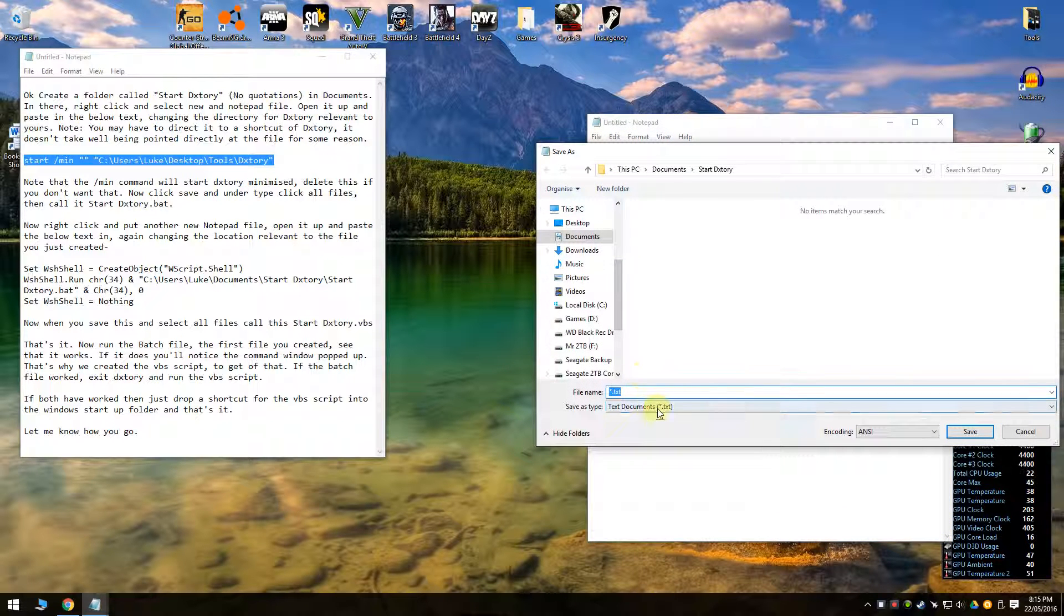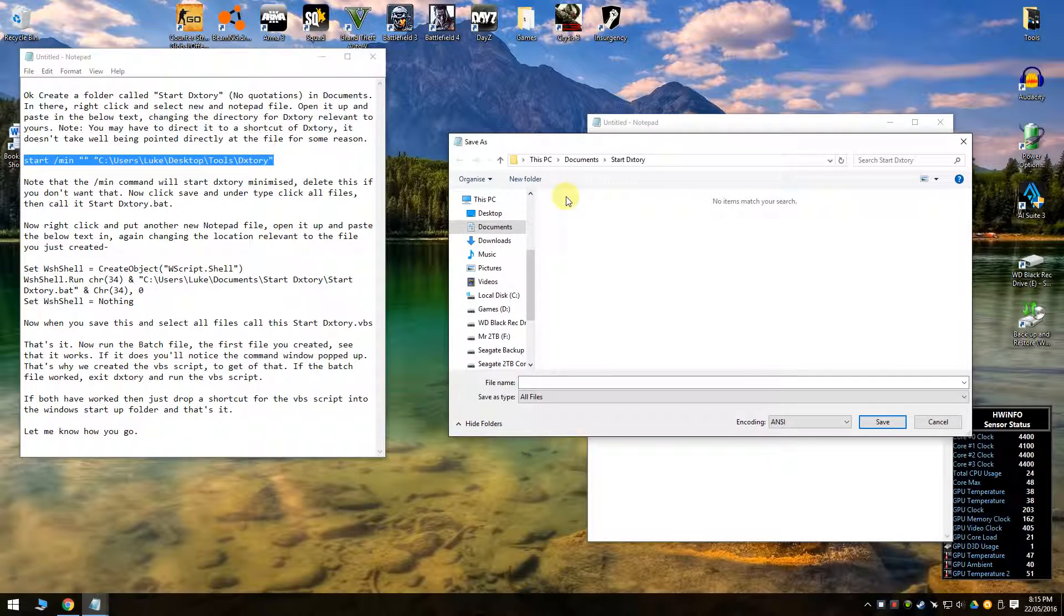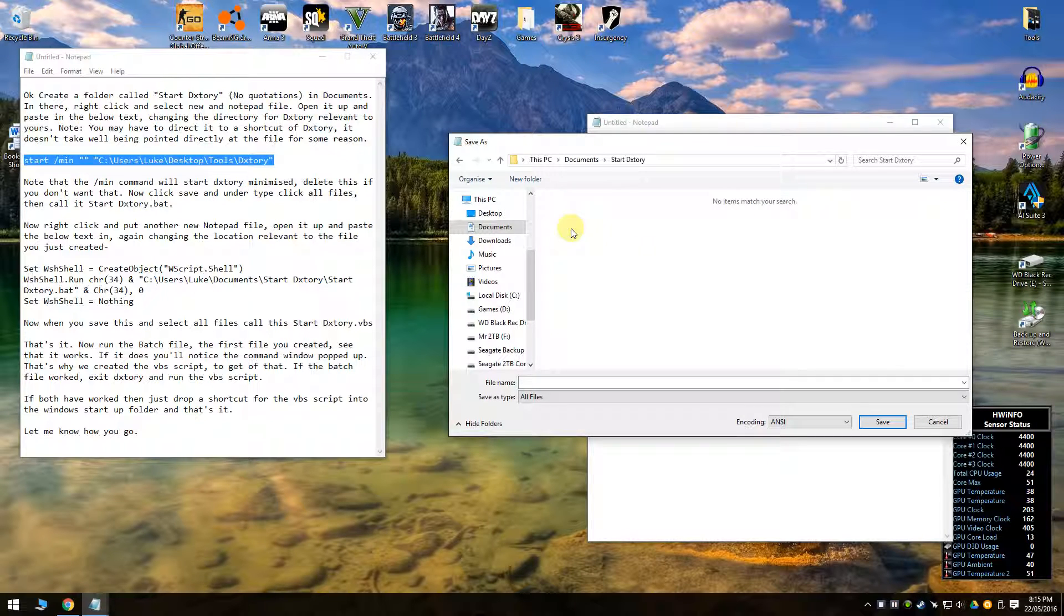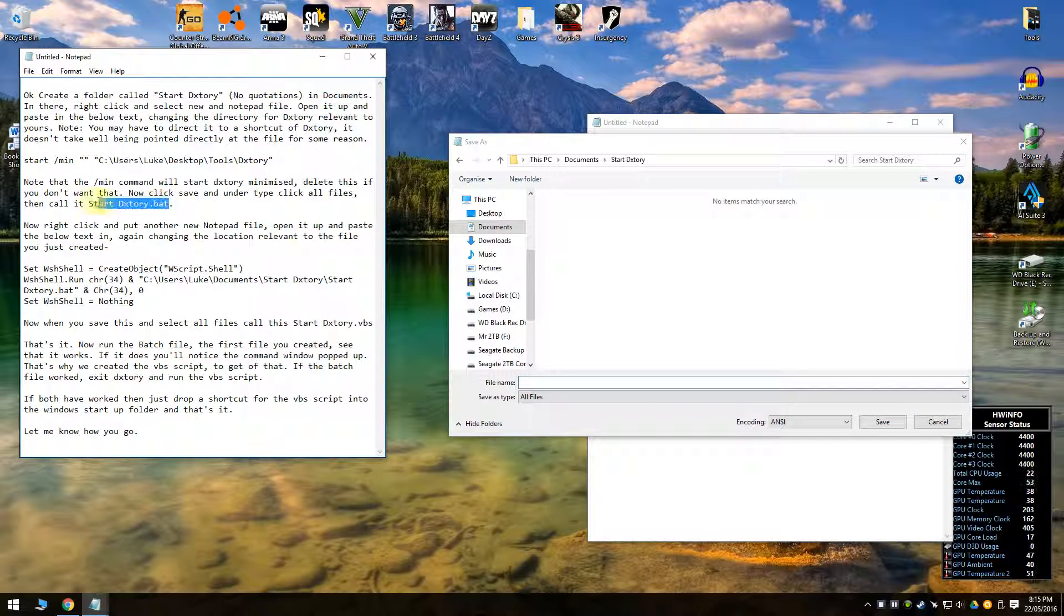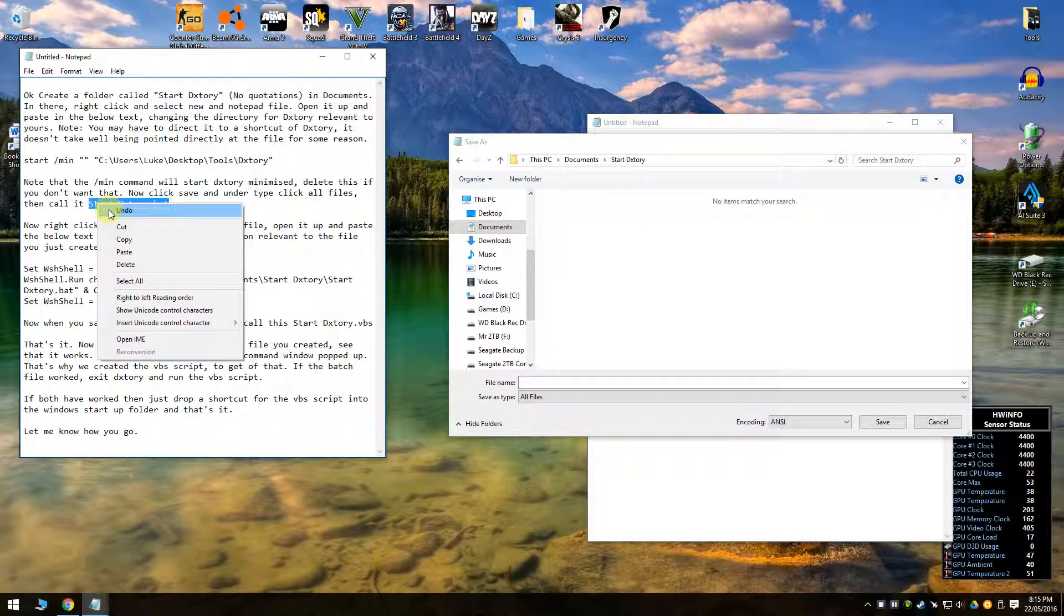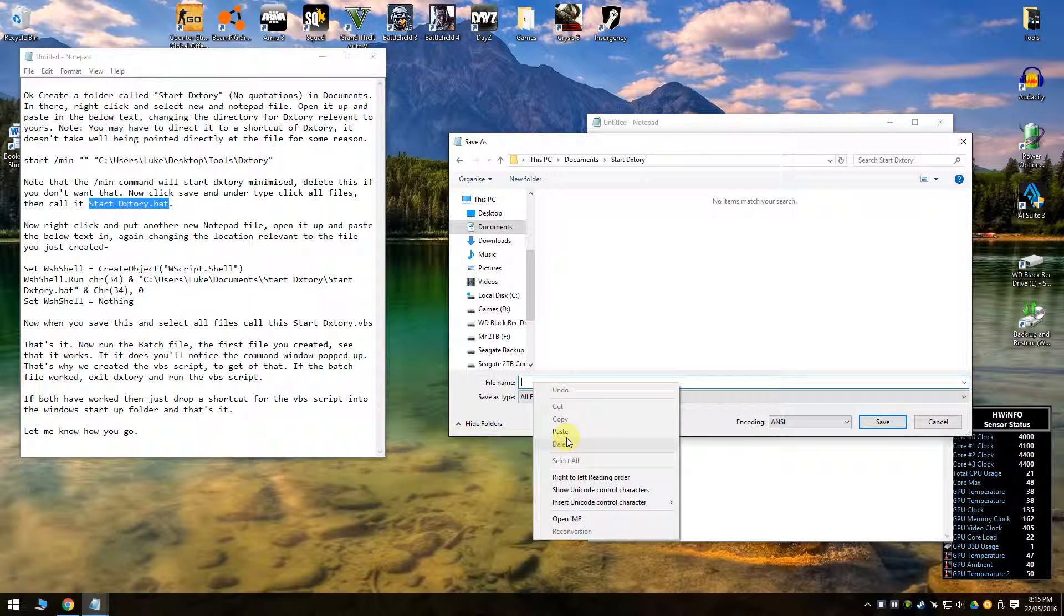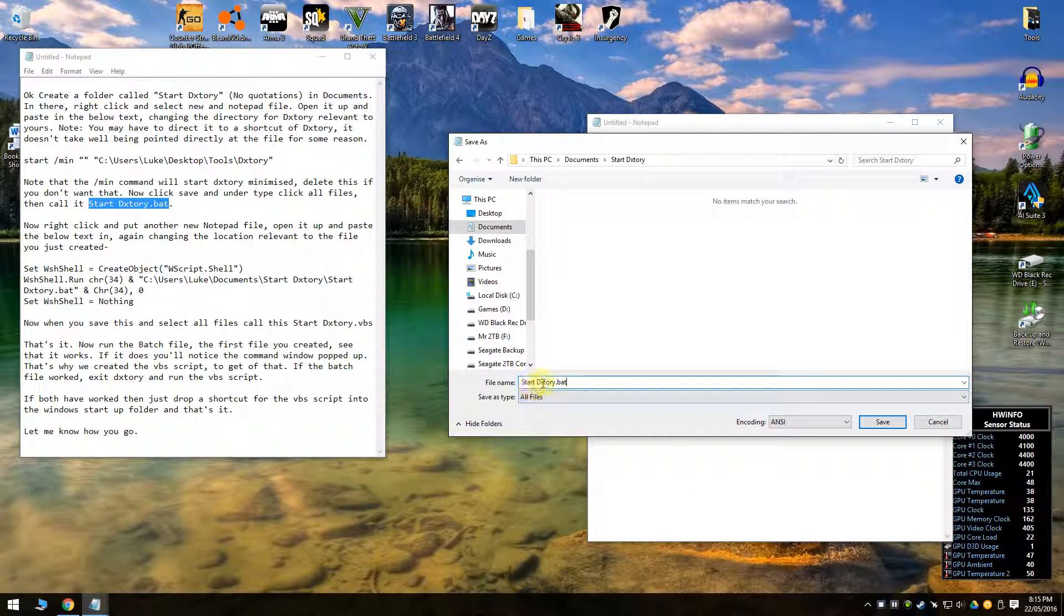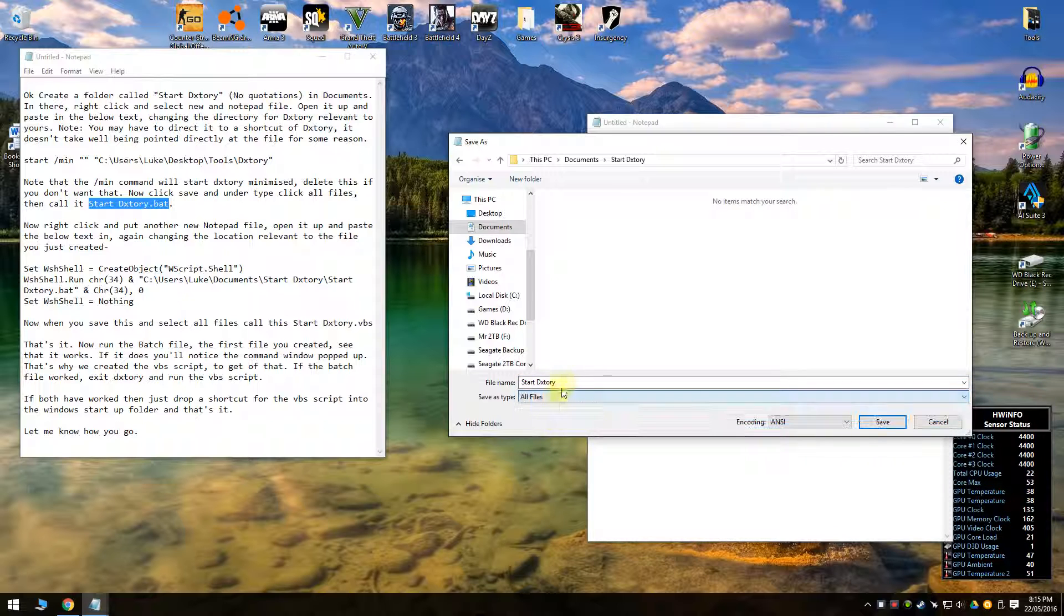Save it, drop down here all files because you're creating a batch file. So it's automatically put us in the right place. You want to be in documents inside the folder you just created, startdxtory, and call it what I put over here. But if you leave it like that it won't work. You need to put all files .bat.